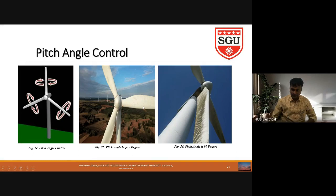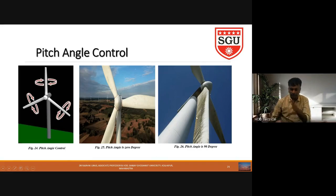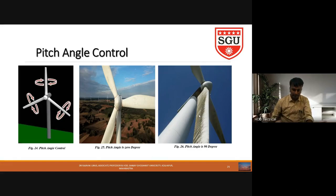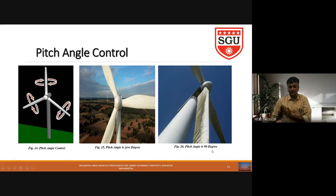To repeat and clarify: whenever the wind turbine blade is perpendicular to the wind flow direction, that is called pitch angle = 0 degrees. Whenever the wind turbine blade is parallel to the wind velocity direction, that is called pitch angle = 90 degrees. This reference position is why we define pitch angle as 0 degrees when perpendicular, and 90 degrees when parallel.